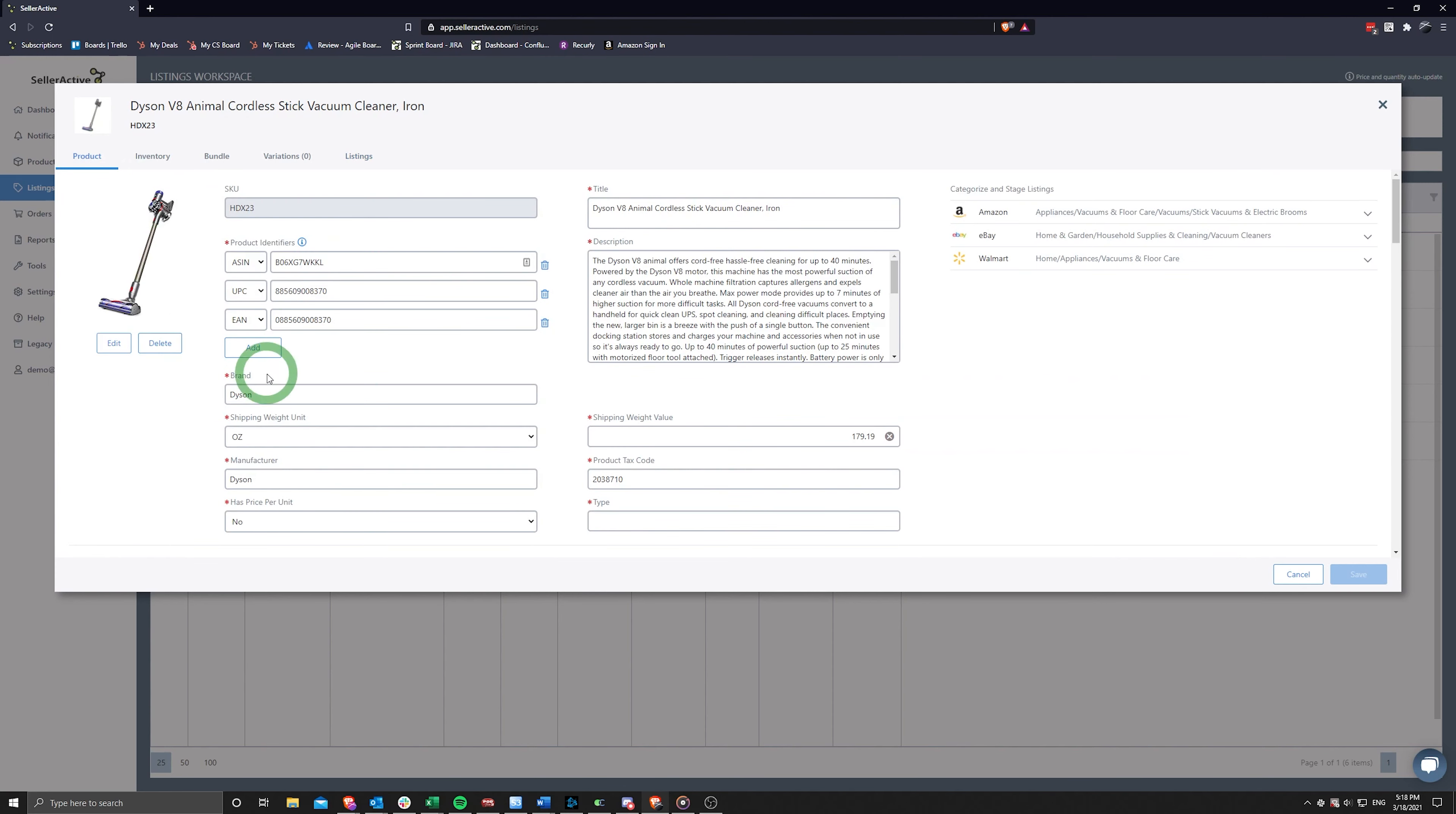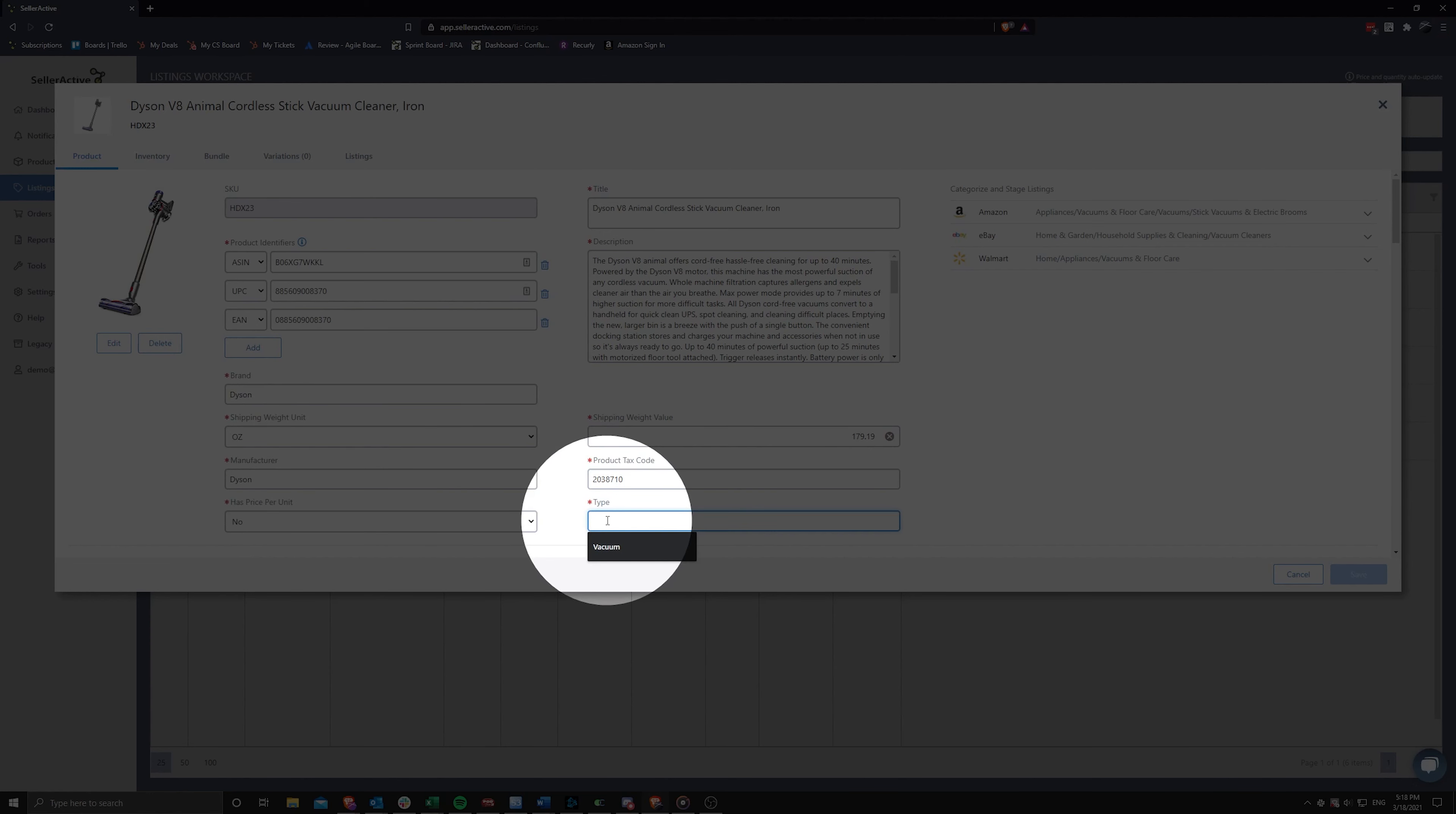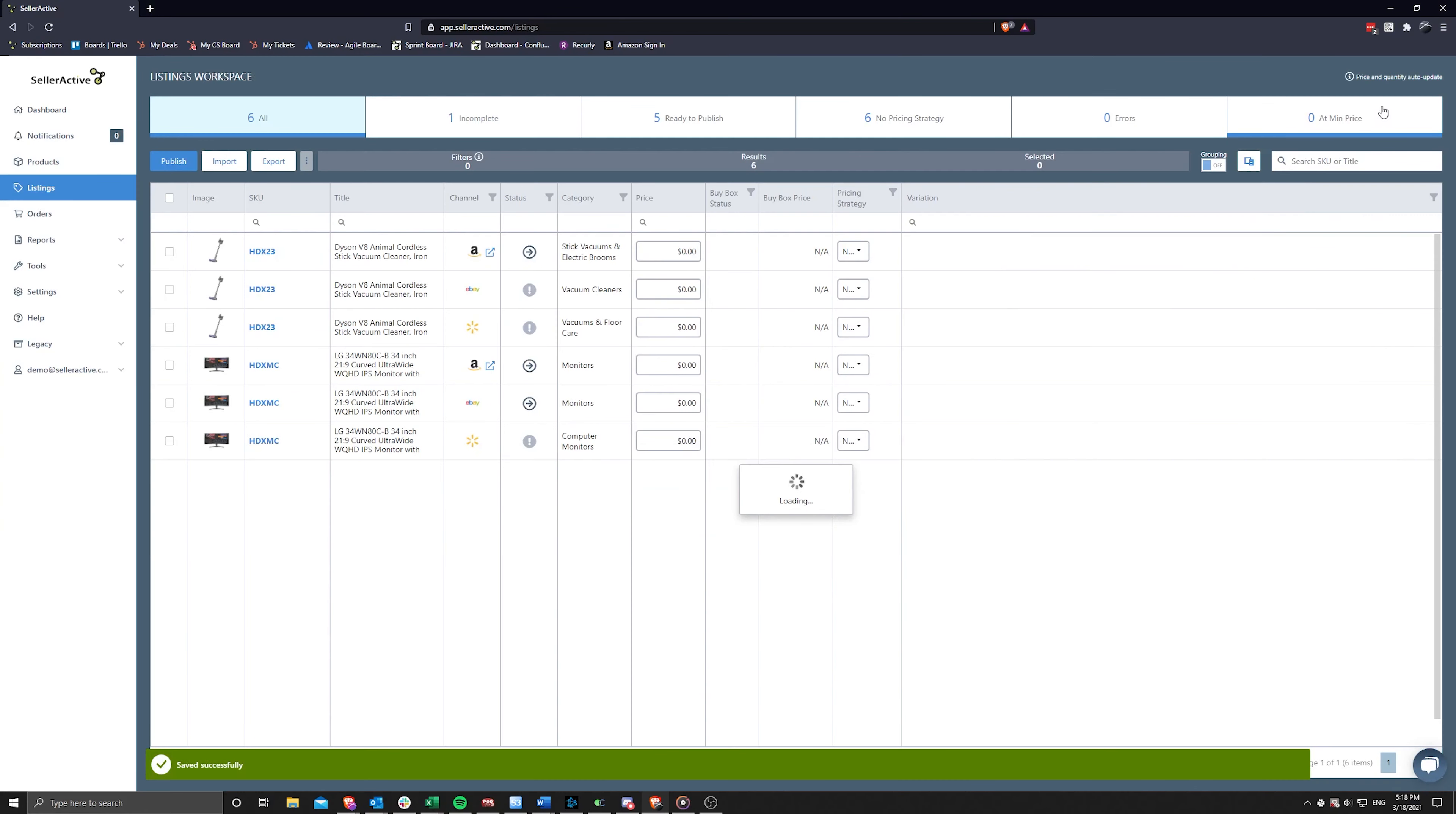If a category required property is not filled in, a red dot will appear next to the blank attribute field. Once all attributes are filled in with data, you may navigate back to the listings workspace or click on the Listings tab to see if the product status shows Ready to Publish.